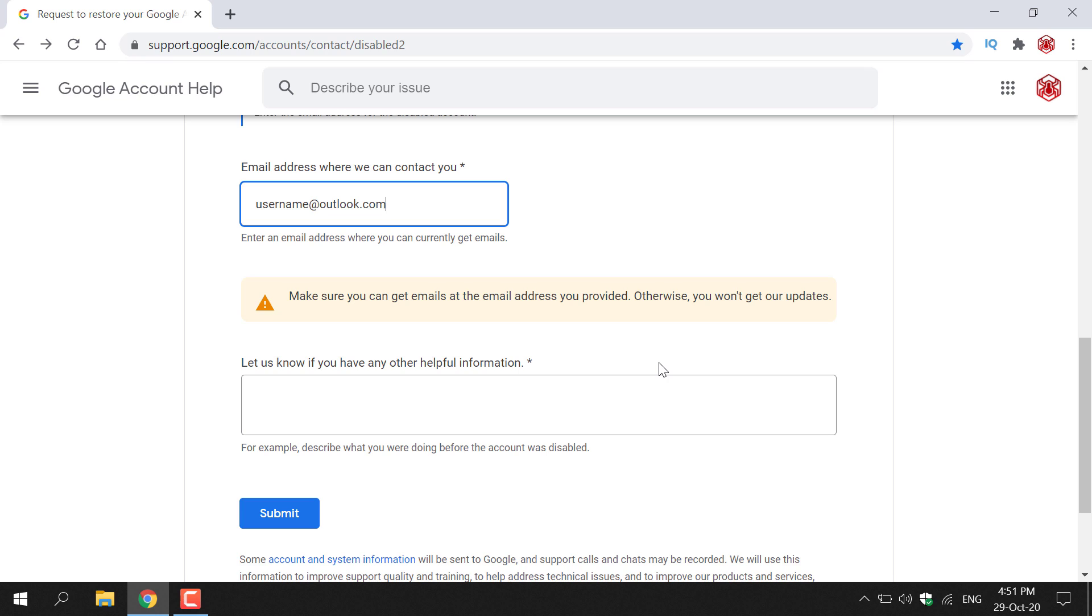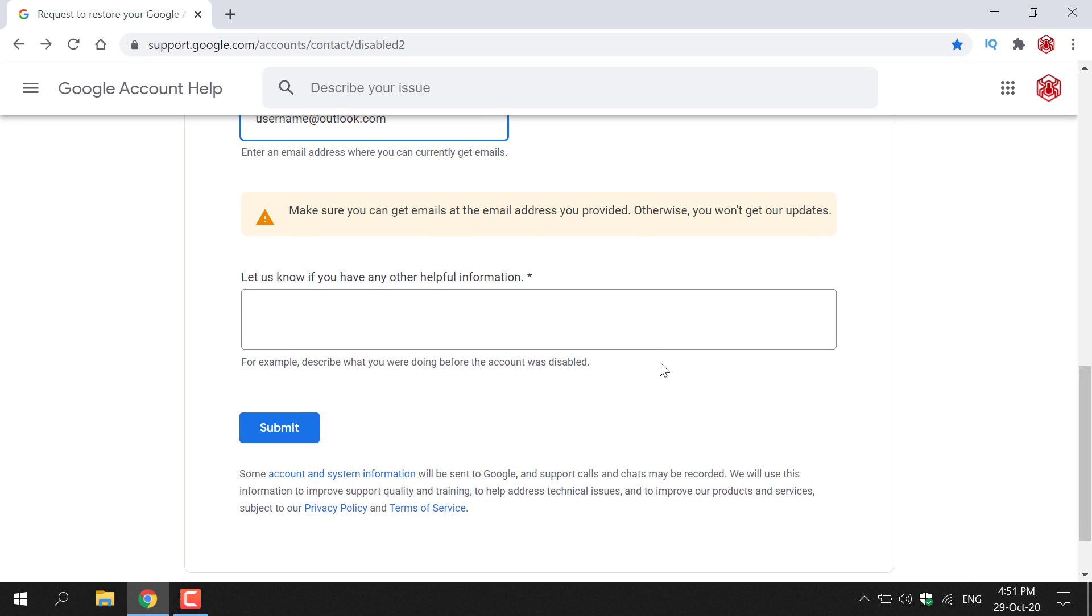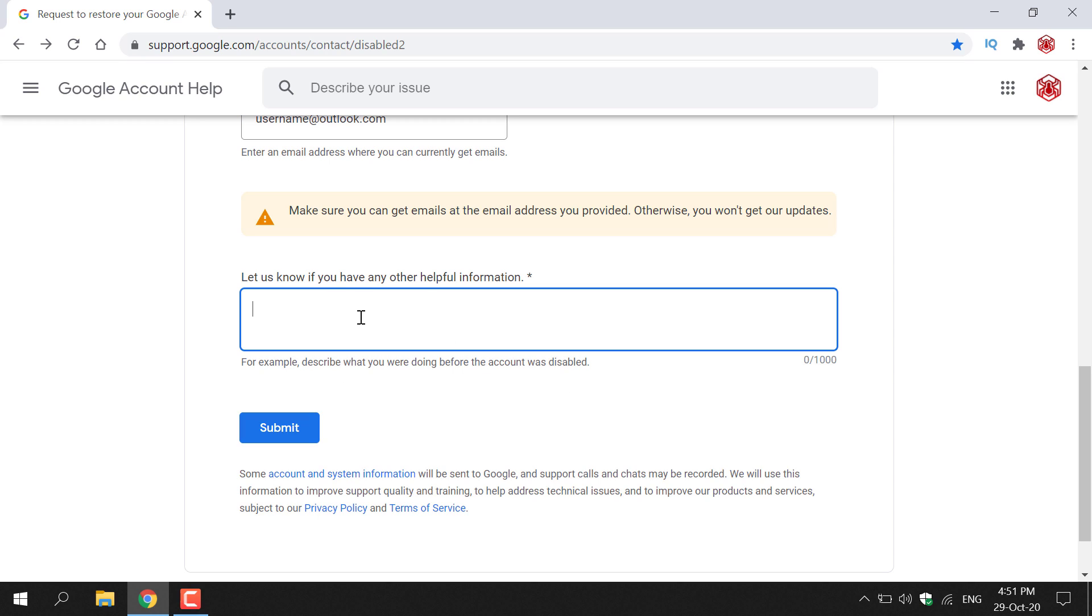Remember Google's going to email you within two business days. Next there's a big white text box here that says let us know if you have any other helpful information. For example describe what you were doing before the account was disabled. So maybe you were writing an email or maybe you were watching YouTube. It doesn't matter as long as you can remember what you were doing when your Google account got disabled.